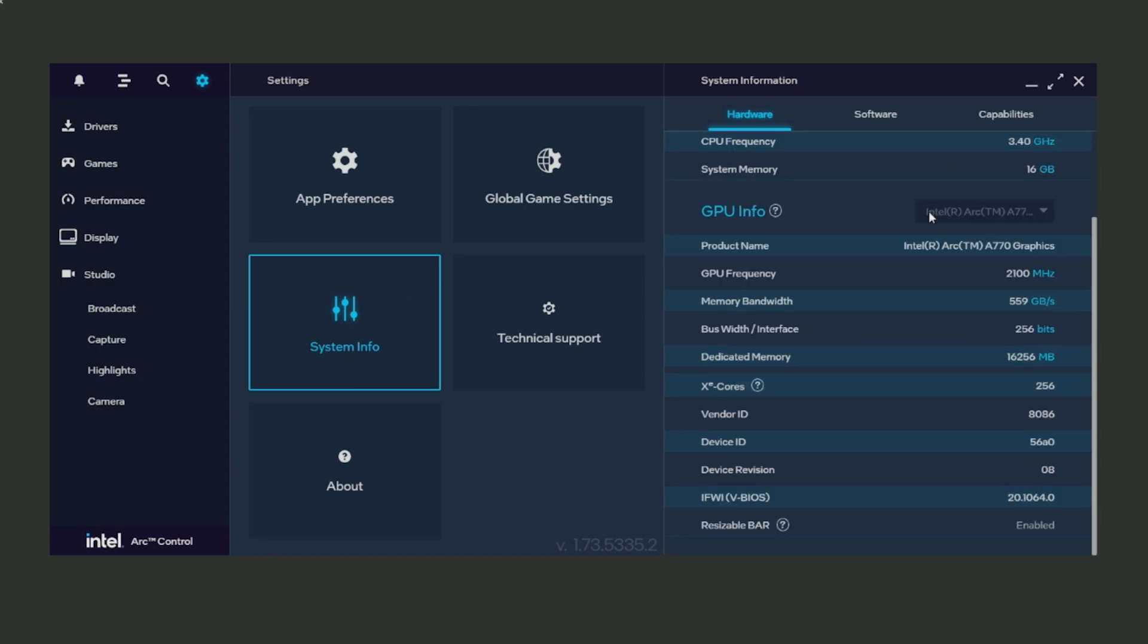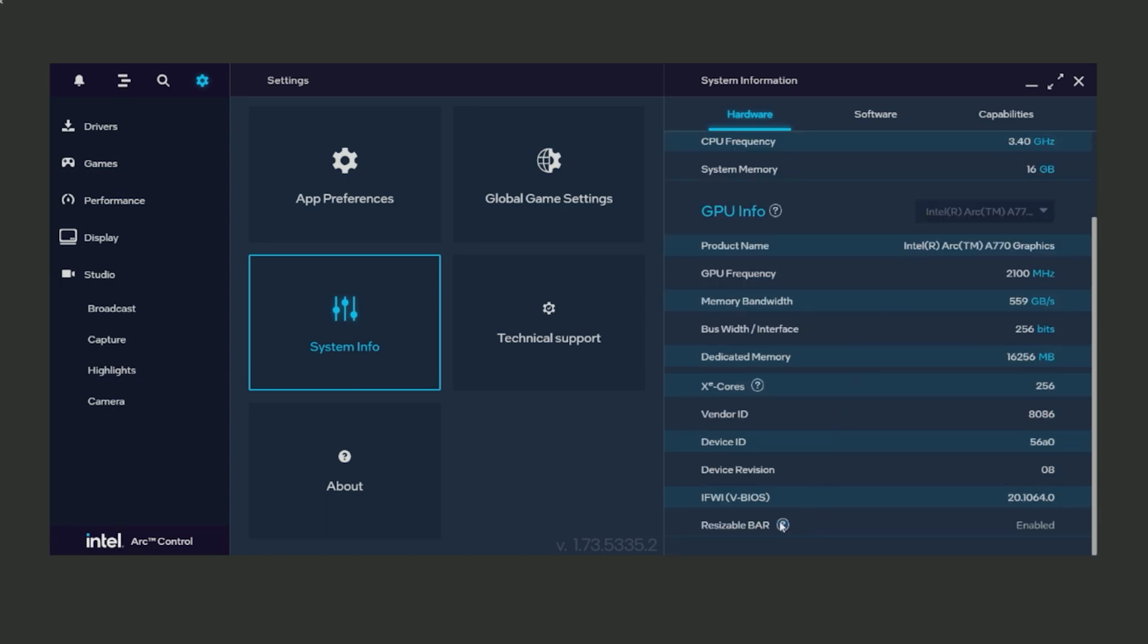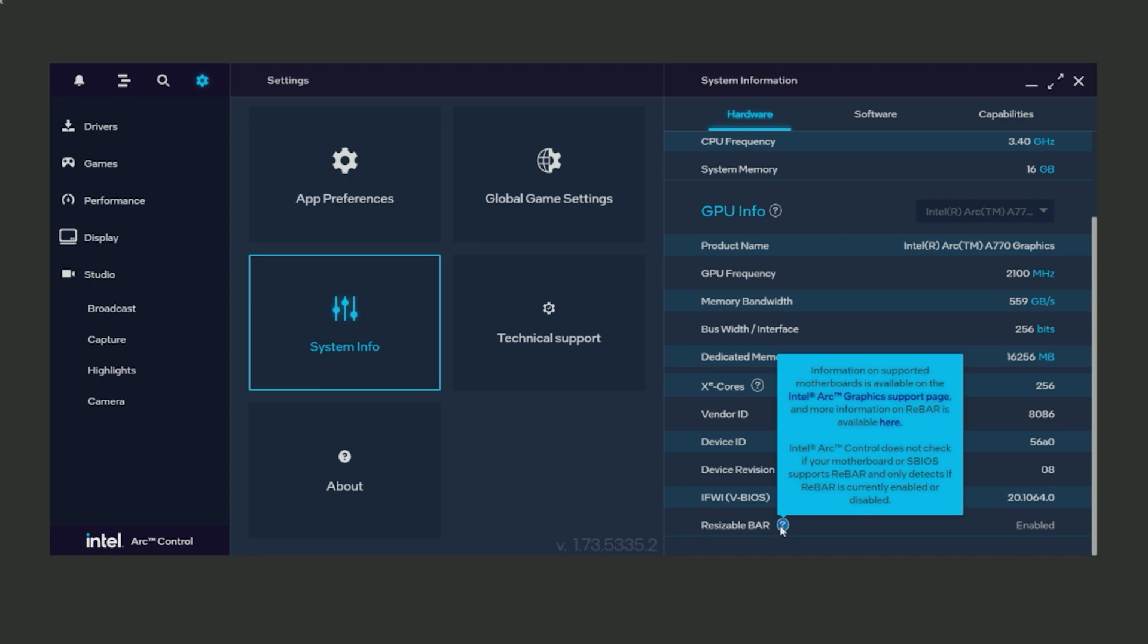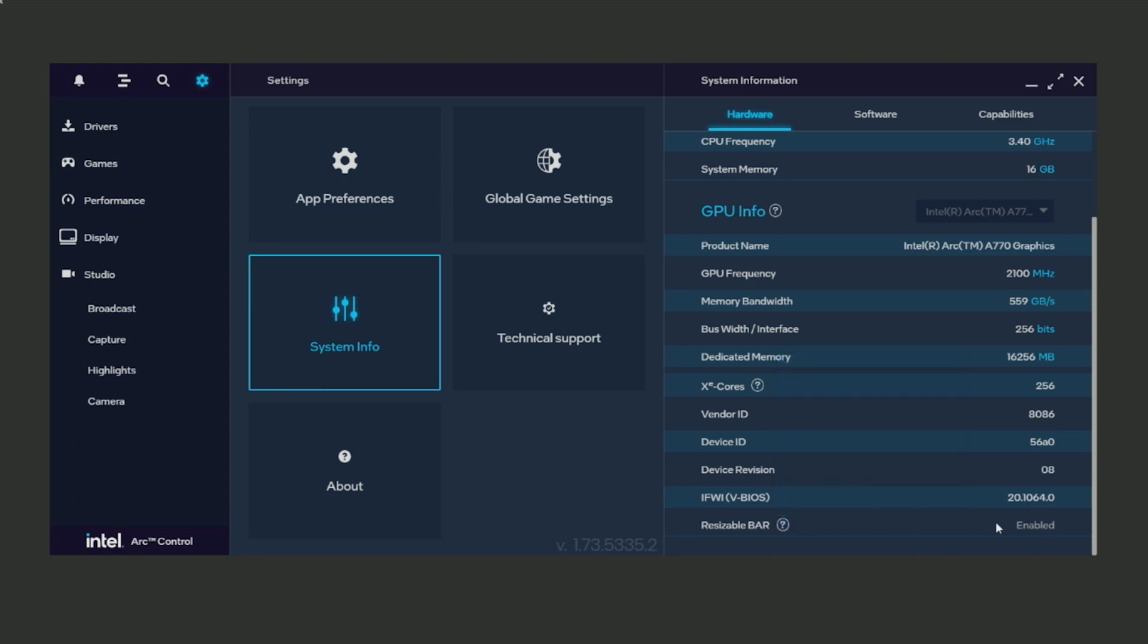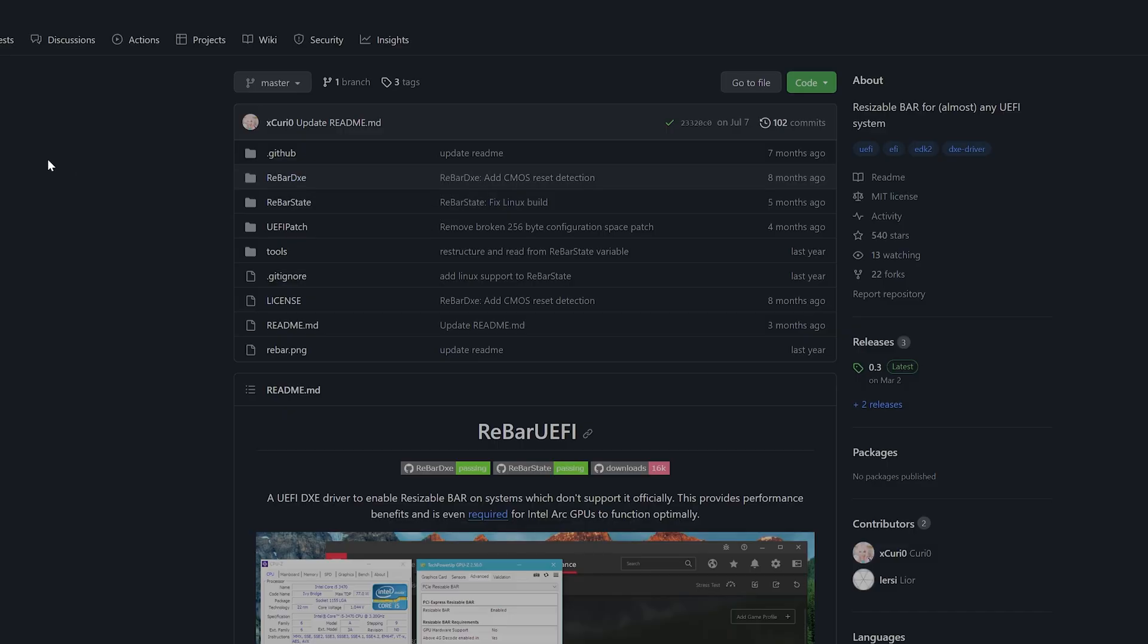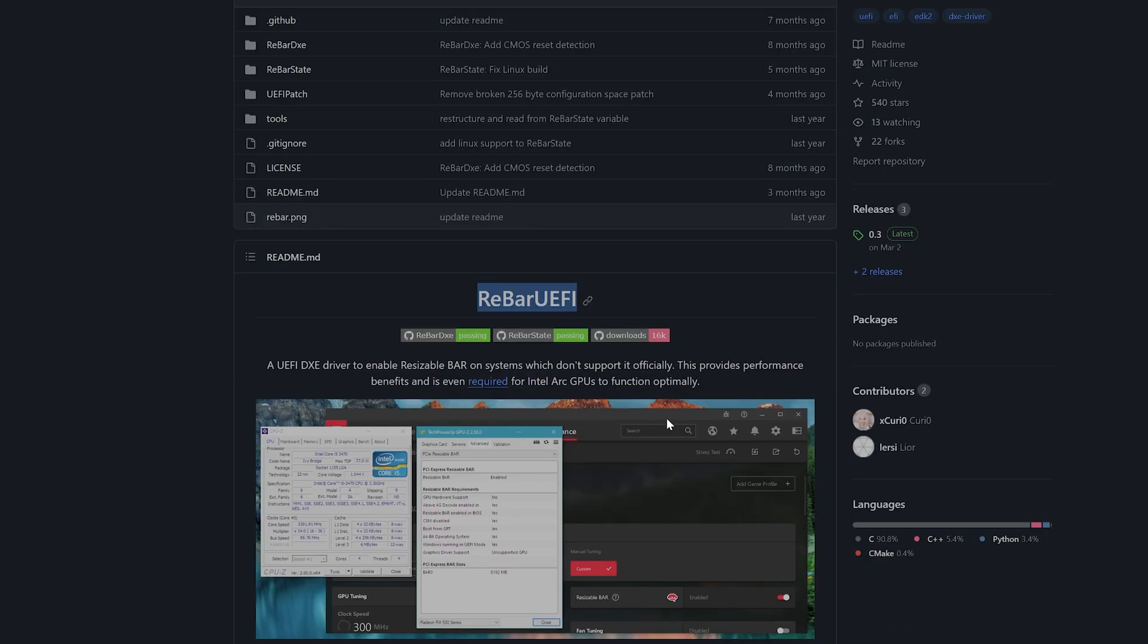Then go to your Intel Arc Control Center, go to Settings, System Info, and check if your Resizable BAR is enabled or not. If it's not, repeat the steps.